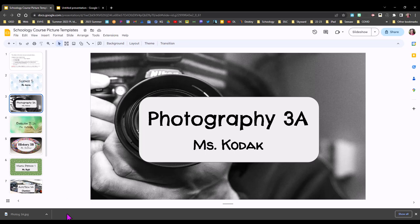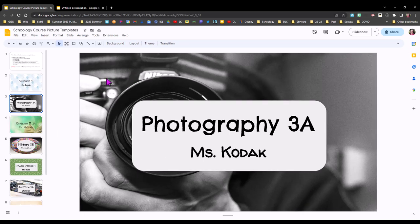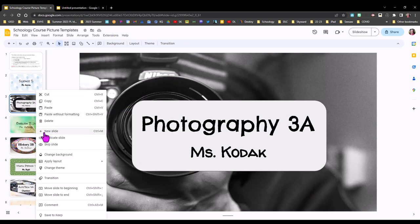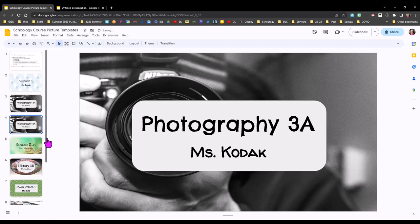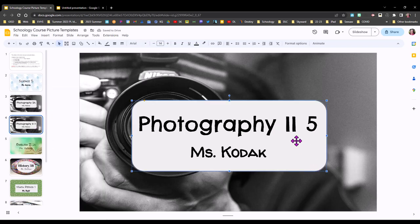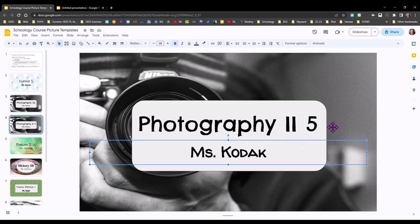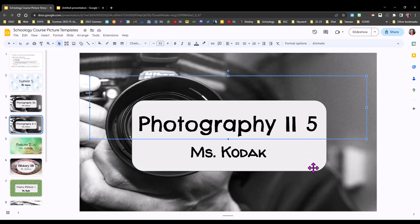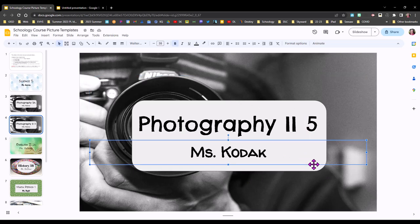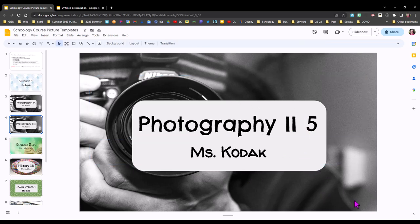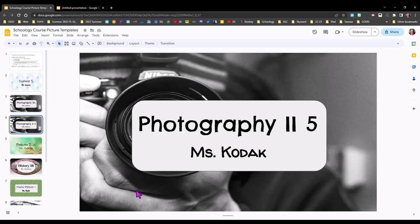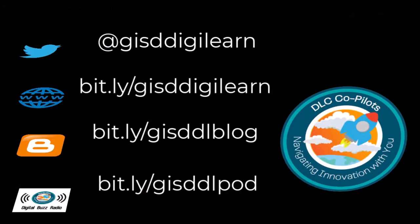If you want to keep the same background for all of your classes you can simply duplicate the slide and then just edit you can also for your own sake pick different backgrounds so that when you're looking at your Schoology you are seeing different pictures for your classes so that's another thing to think about whether you want to do that or not. All right I hope that's been helpful for helping you create Schoology course pictures with Google slides.